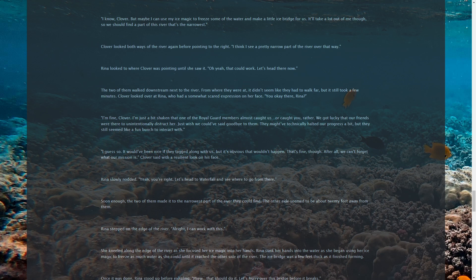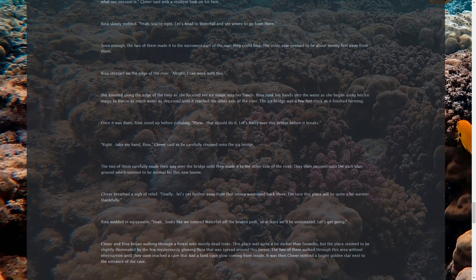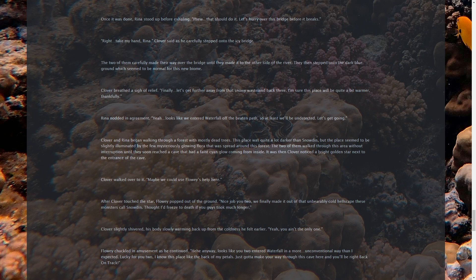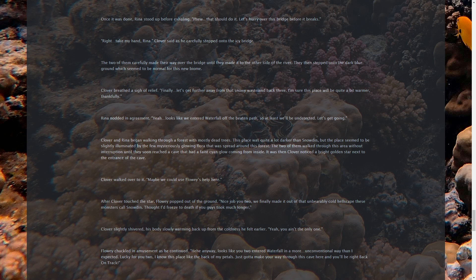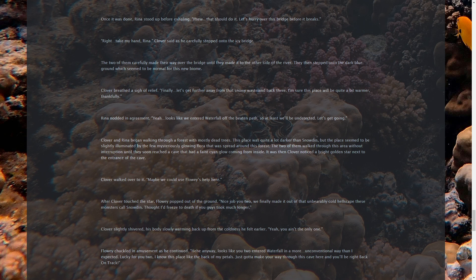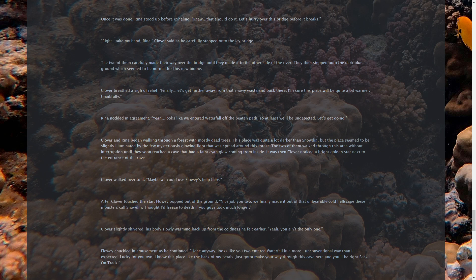Clover looked both ways of the river again before pointing to the right. I think I see a pretty narrow part of the river over that way. Clover looked over at Rina, who had a somewhat scared expression on her face. You okay there, Rina? I'm fine, Clover. I'm just a bit shaken that one of the Royal Guard members almost caught us. Or caught you, rather. We got really lucky that our friends were there to unintentionally distract her. I just wish we could have said goodbye to them. Yeah, you're right. The mission doesn't tend to fulfill at all. Let's head to Waterfall and see where to go from there. Soon enough, the two of them made it to the narrowest part of the river they could find. Rina stepped on the edge of the river. All right, I can work with this. She kneeled along the edge of the river as she focused her ice magic into her hands. Rina sunk her hands into the water as she began using her ice magic to freeze as much water as she could until it reached the other side of the river.